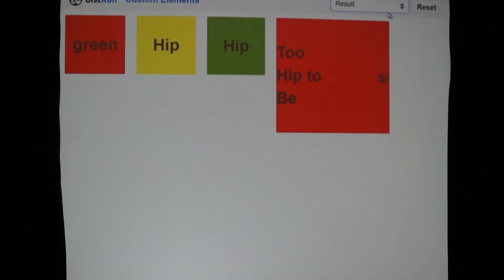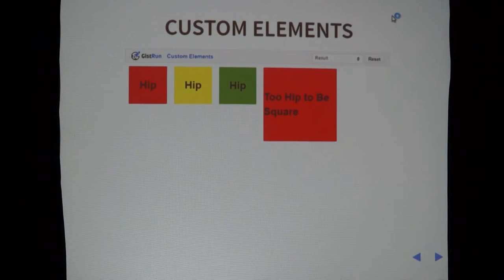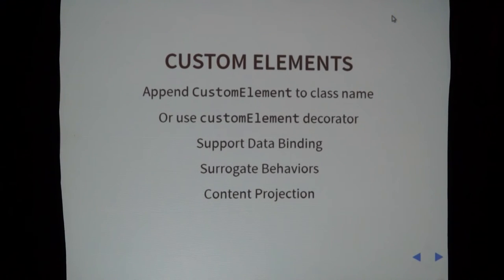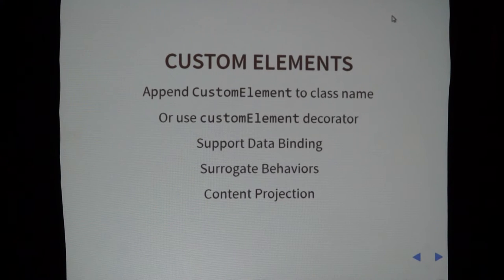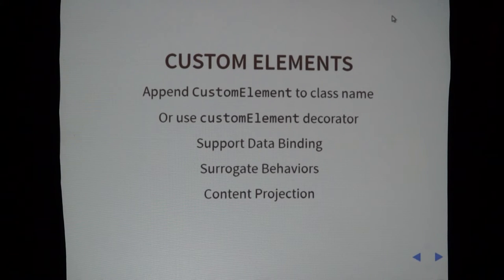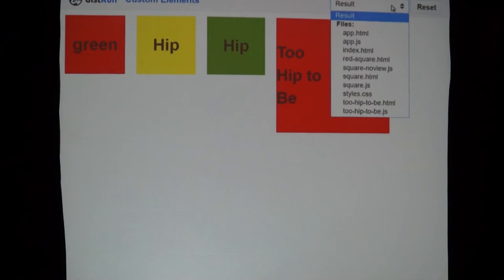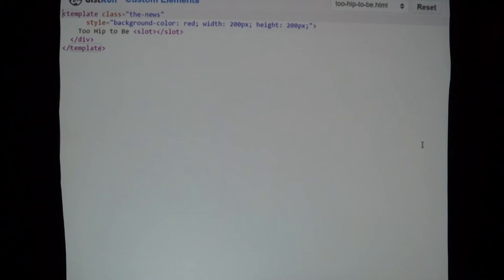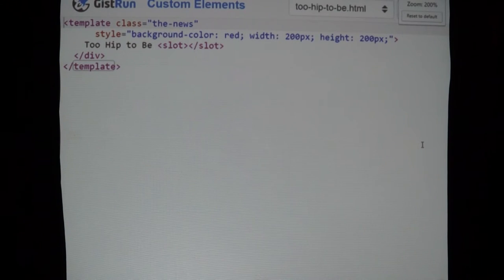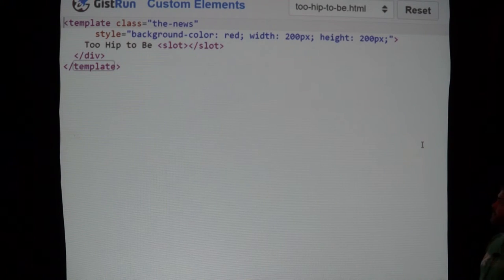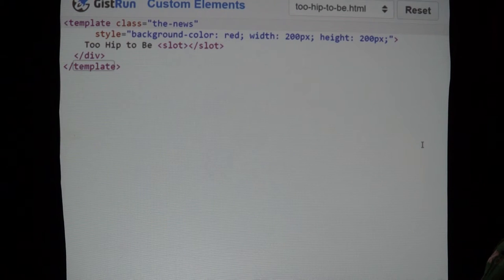Let's go over custom elements real quick. You can append 'CustomElement' to the class name or use a decorator to override it. They support data binding. One thing I didn't mention is surrogate behaviors — on the template element here, I have a class attribute and a style attribute. When you have a custom element and want to make it accessible — say add aria attributes to it — it would be a pain to always wrap your custom element's content in a div just for that purpose.